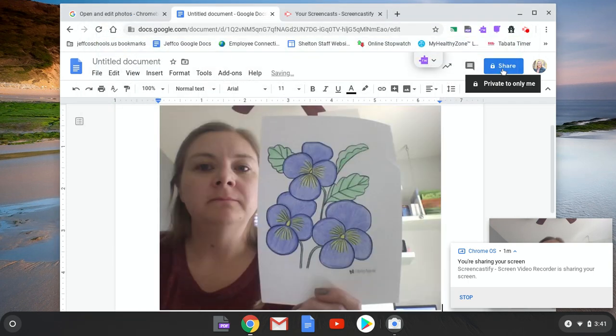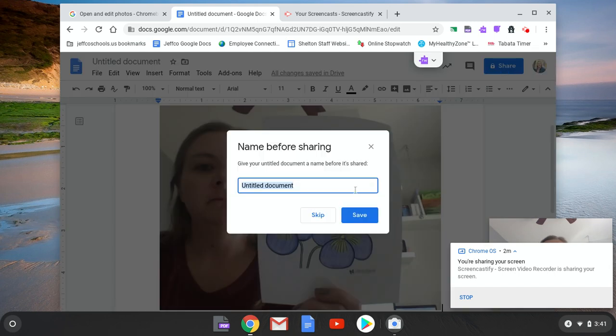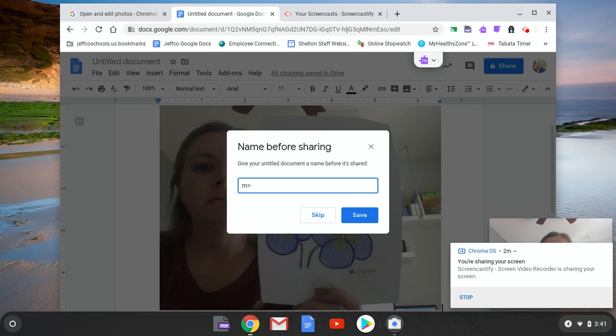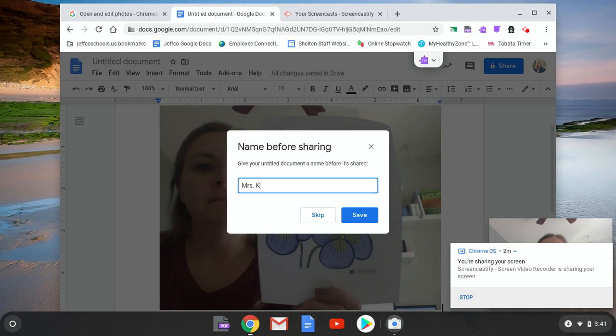And then from here you can just share that with Miss B. Let's see, first I'd want to name it. It would probably be helpful if you name it your name for Miss B to know who it came from just in case you're not actually in the picture.